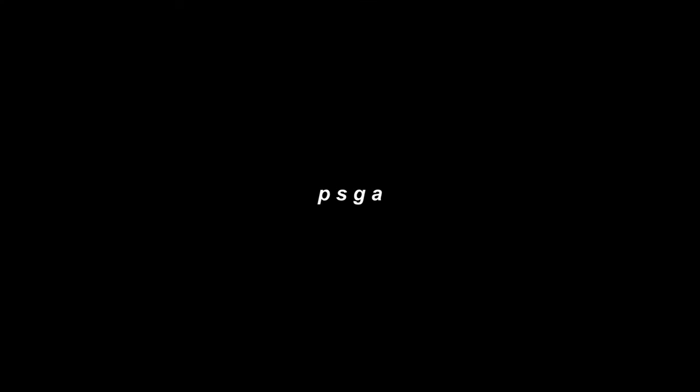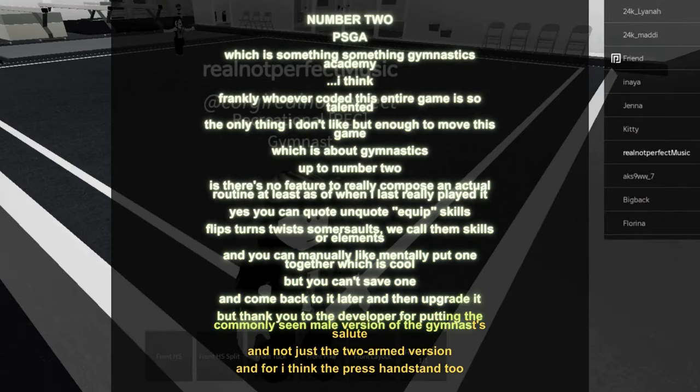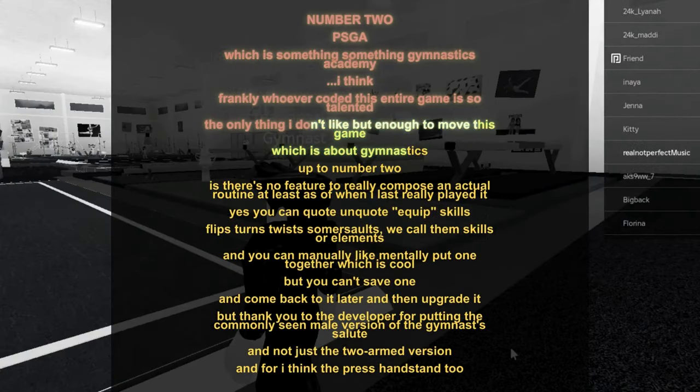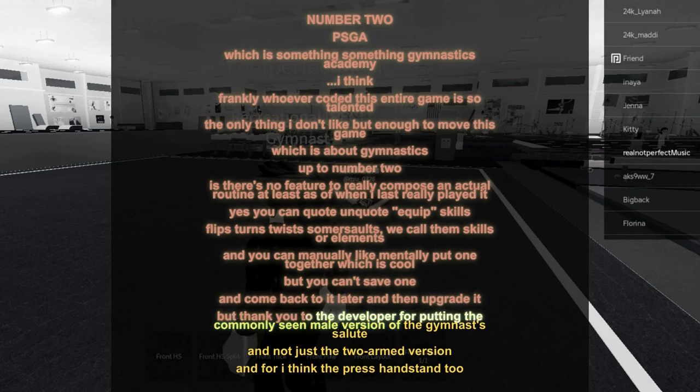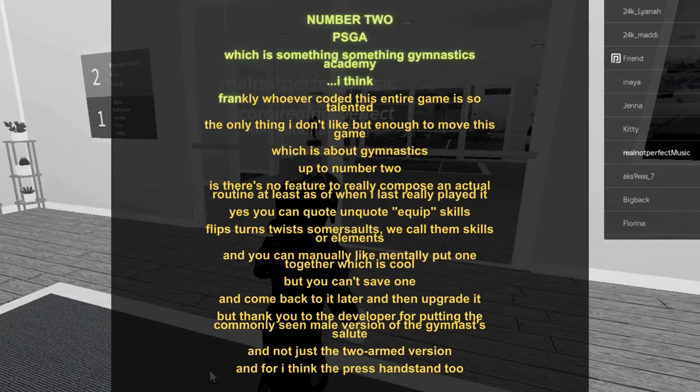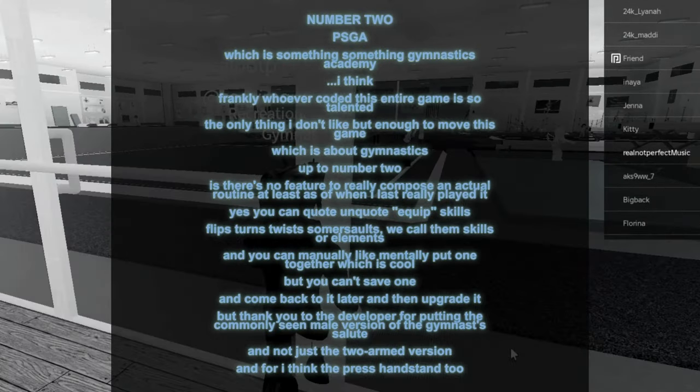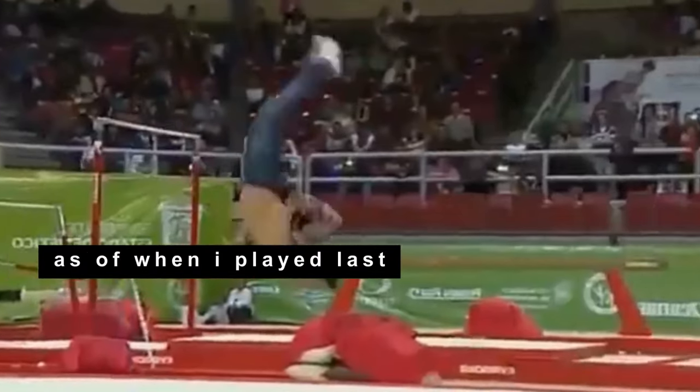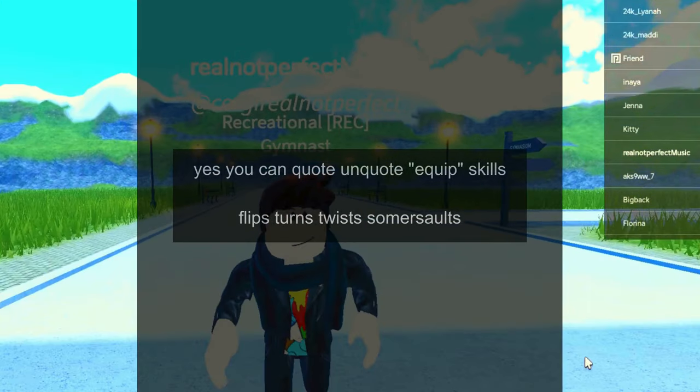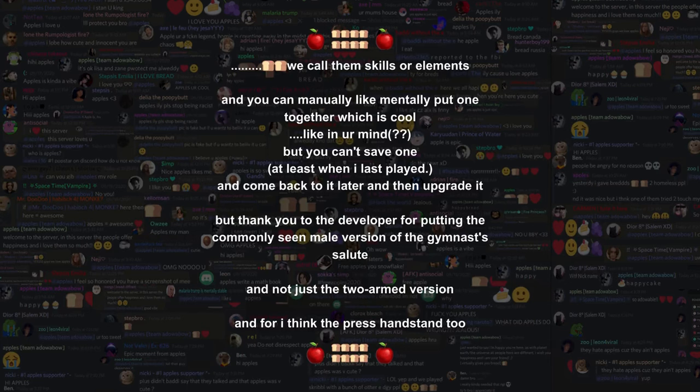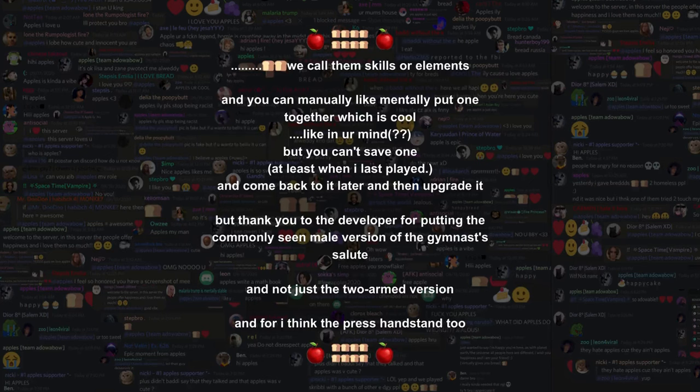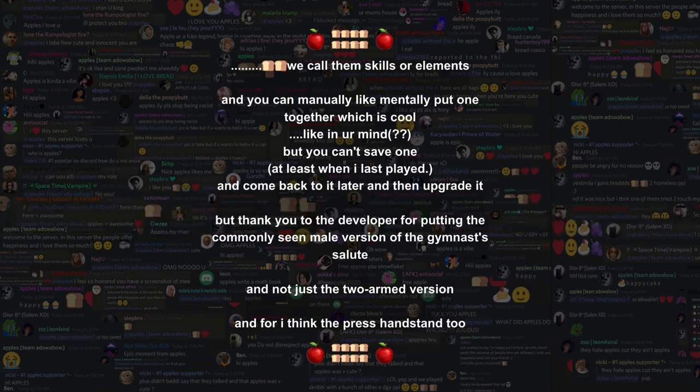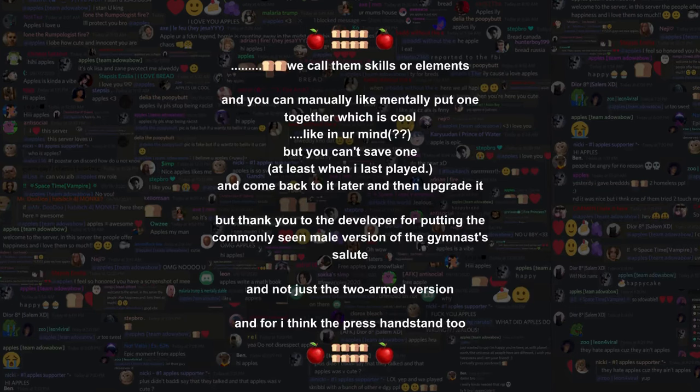Number two: PSGA, which I think is something Gymnastics Academy, I think. Frankly, whoever coded this game is so talented. The only thing I don't like, but enough to move this game, which is about gymnastics, up to number two, is there's no feature to really compose an actual routine. Yes, you can equip skills, flips, turns, twists, somersaults. We call them skills or elements, and you can manually mentally put one together, which is cool in your mind, but you can't save one and come back to it later and then upgrade it. But thank you to the developer for putting the commonly seen male version of the gymnast's salute, and not just the two-armed version, and for, I think, the press handstand too.